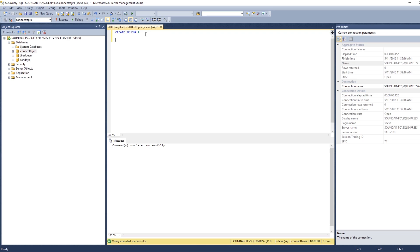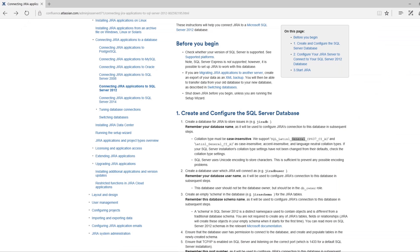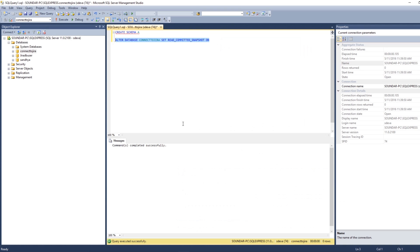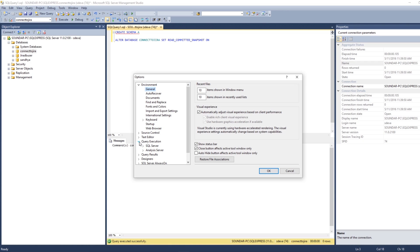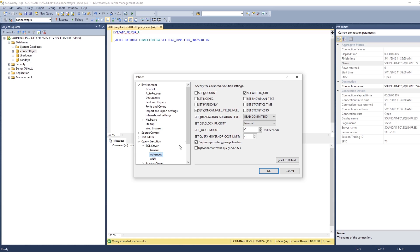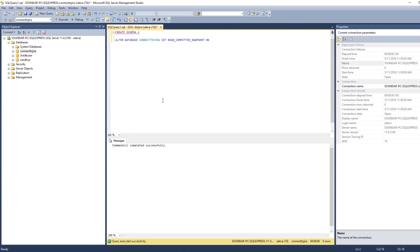The next thing is we need to set the isolation level. The command completed successfully. This is to set the isolation level — you have this query on the Atlassian website page which was shown earlier. This was the query we executed just now. We also need to make sure a few settings: go to Tools > Options > Query Execution > SQL Server > Advanced, and make sure 'SET NOCOUNT' is unchecked. It was already unchecked. Click OK.